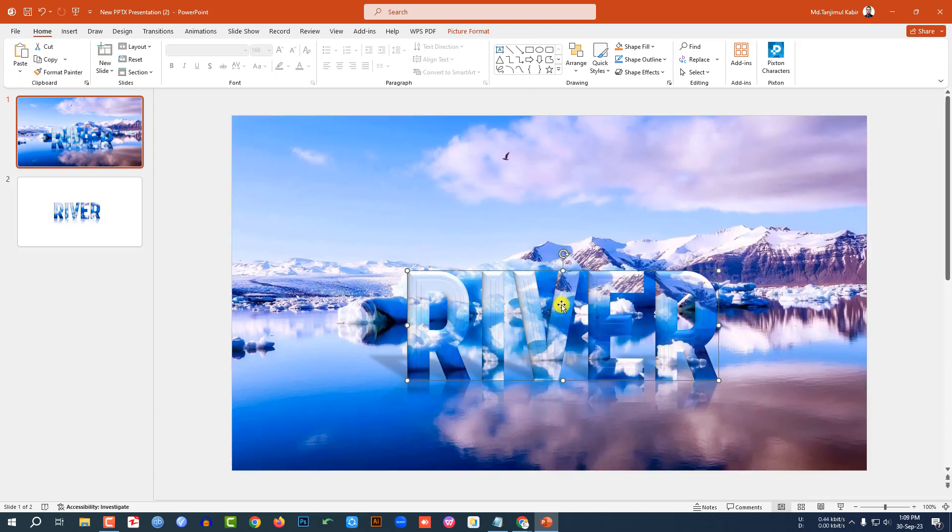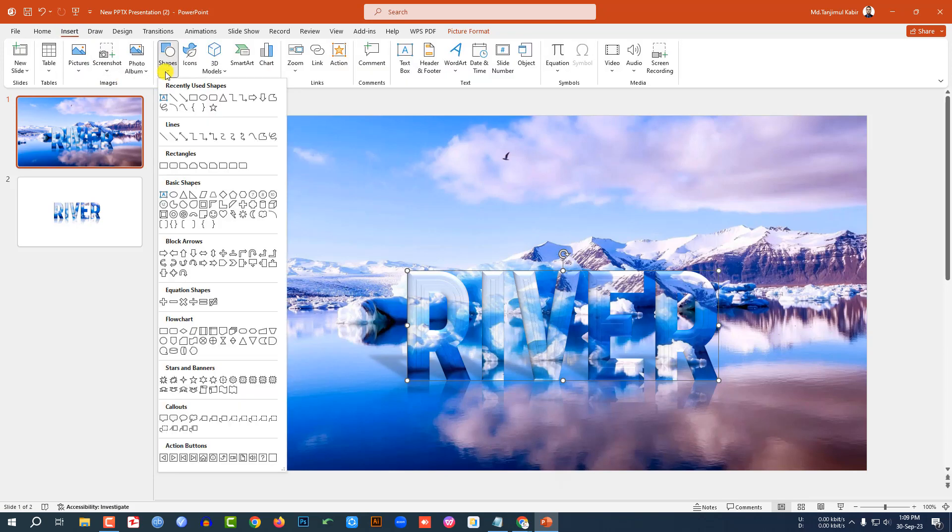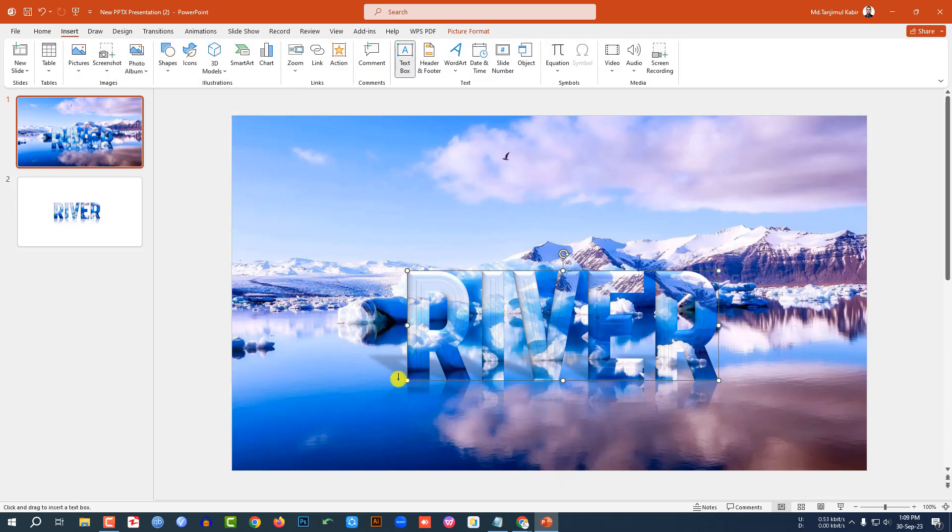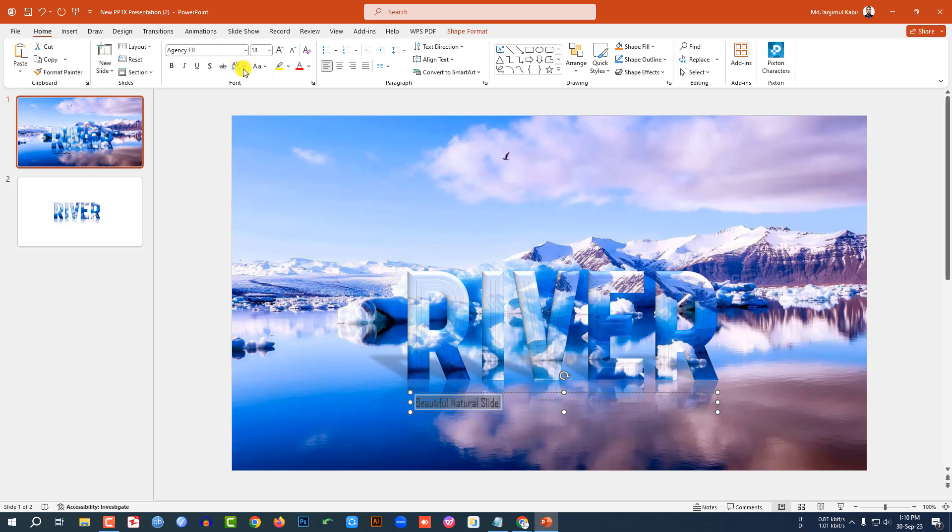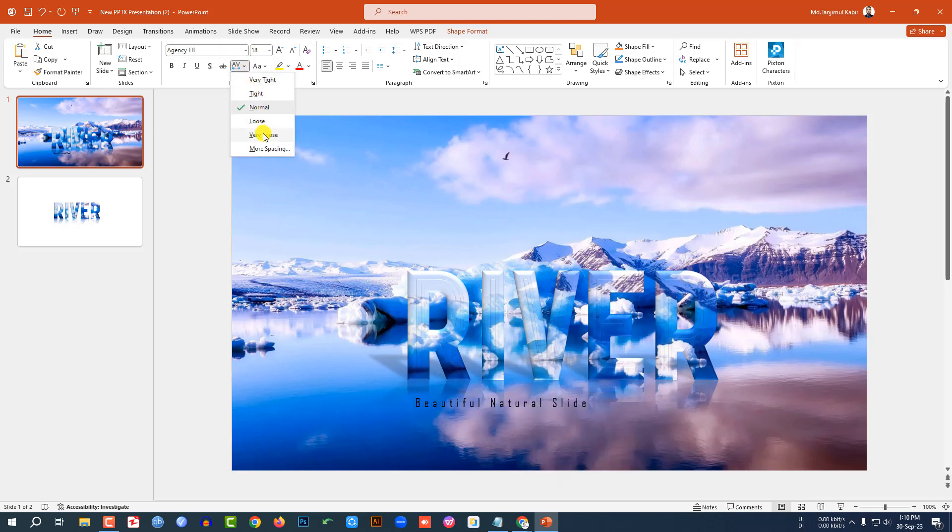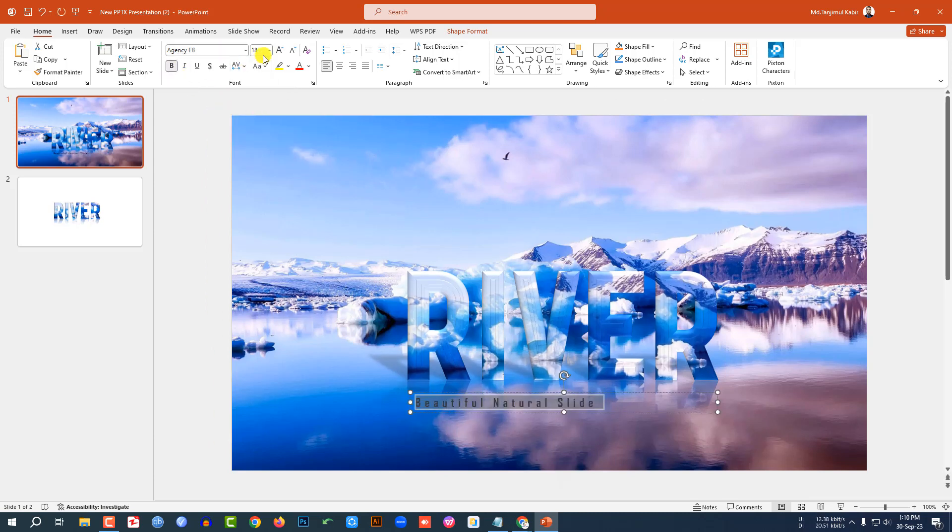Go to Insert, go to Shape, pick a text box, and drag it over here. And write here "Beautiful Natural Slide."